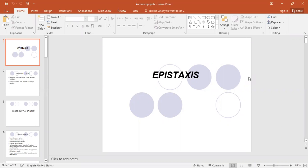Hello, Assalamualaikum, third year students. I am Dr. Kamran. Sorry, I am somewhat late. So today we are discussing a very important basic disease which you should know from now on — epistaxis, means bleeding from the nose.